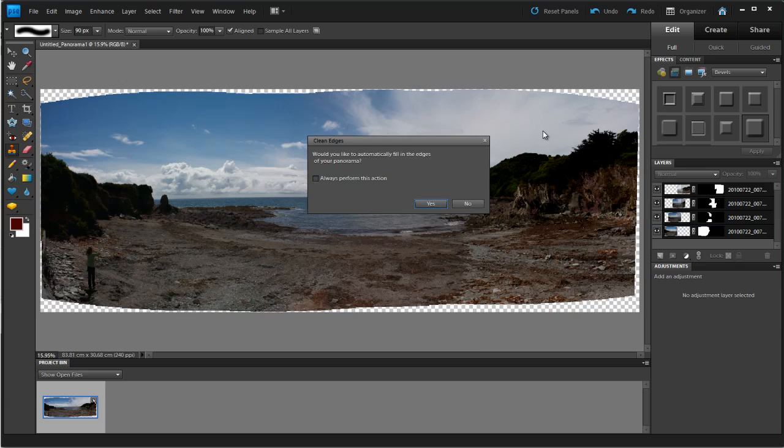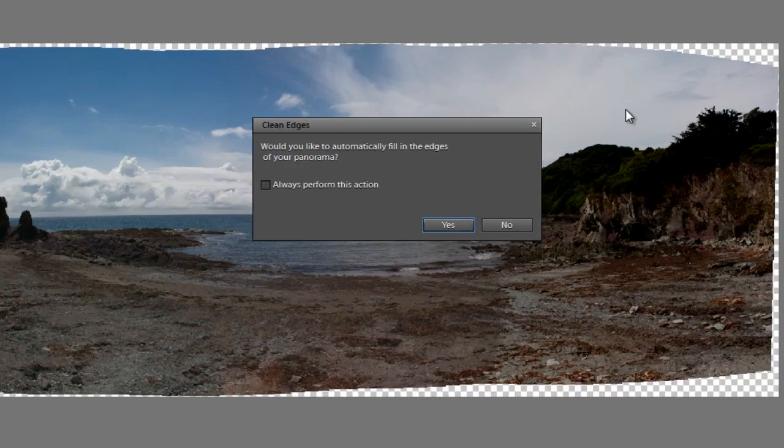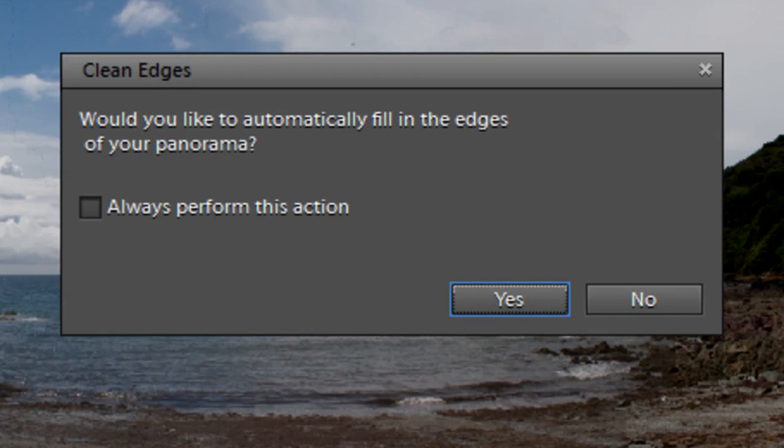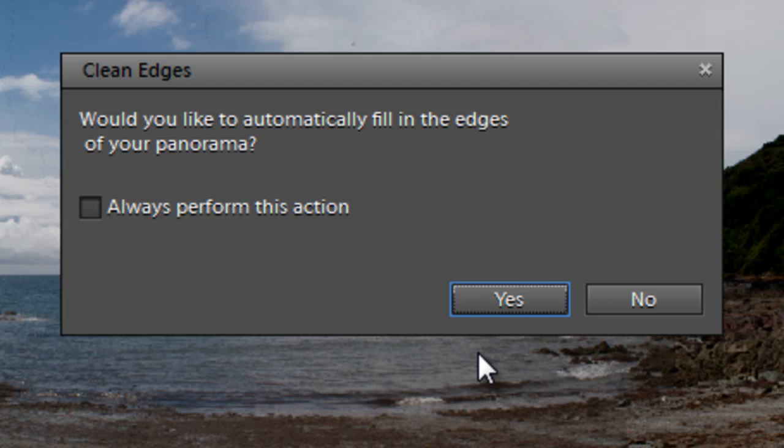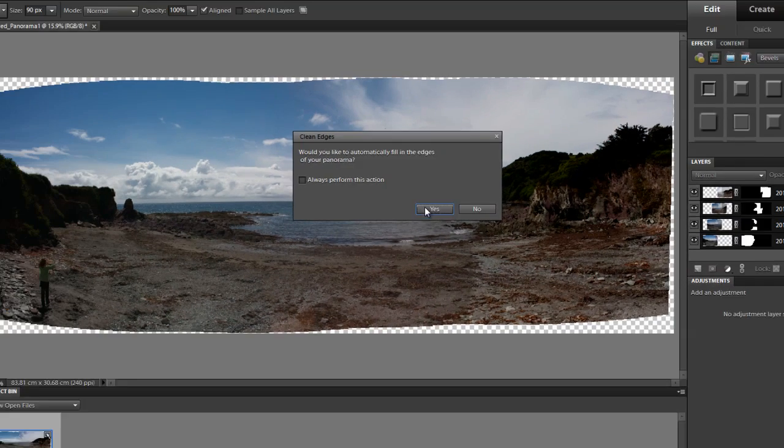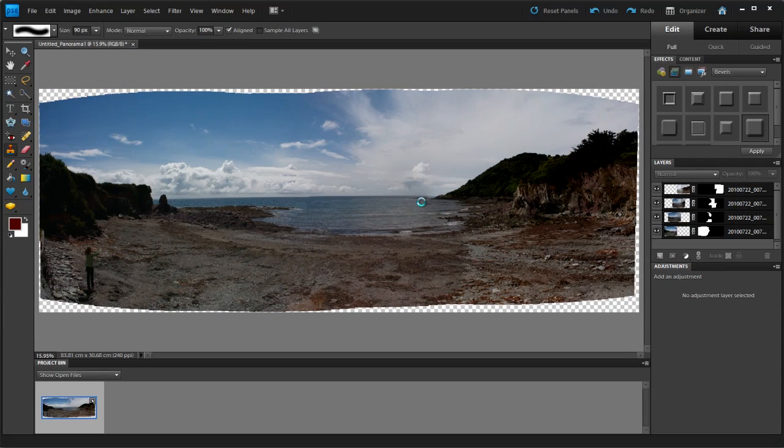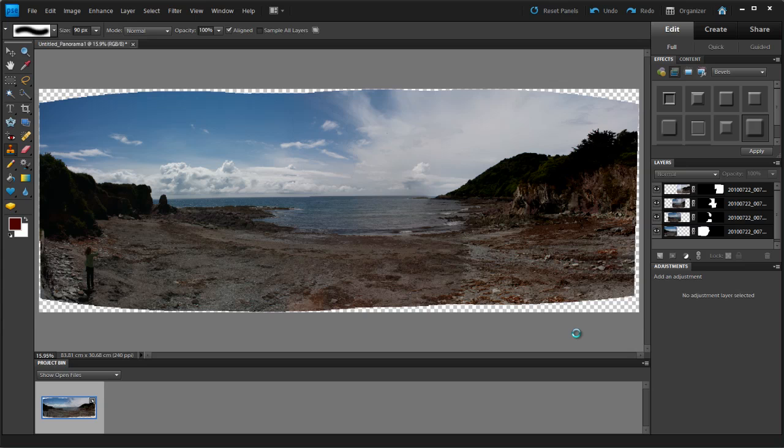It's asking us, would you like to automatically fill in the edges of your panorama? Well, yes. Yes, I would, because that's what I went to all the trouble to do in Photoshop. Remember, I had to make a new layer. I then click the layer, reverse the selection, then I modified the selection and then did my content aware fill. In Photoshop Elements 9, I click yes.